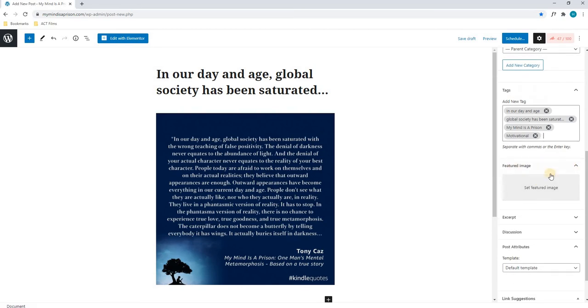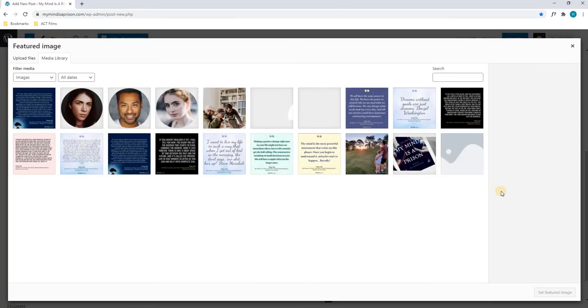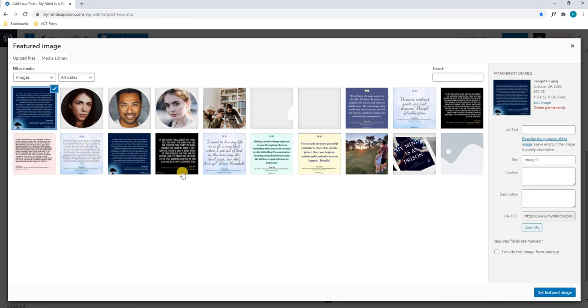Once we're happy with our tags, we will scroll down to our featured image. Our featured image is the image that will be displayed within the Google search results. We will simply select Set Featured Image, and we'll open our media library. From here we will insert the image we wish to use, and we'll simply select Set Featured Image.